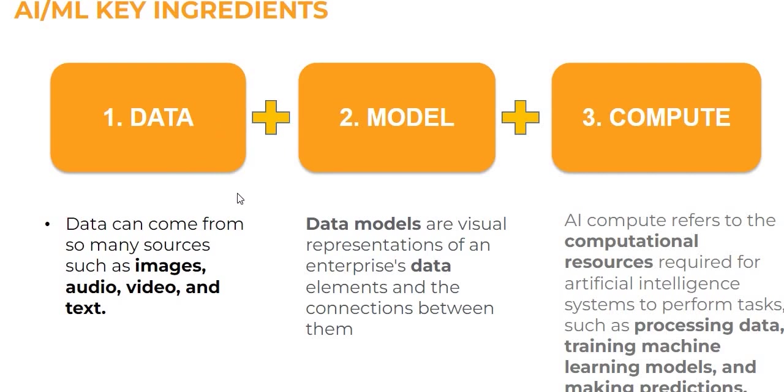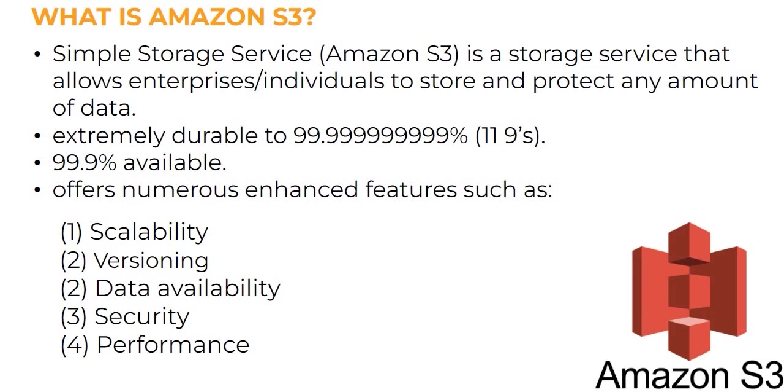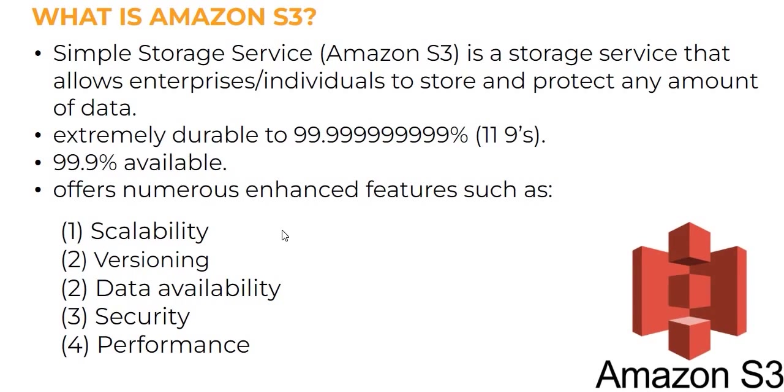Starting with data services, when it comes to data, Amazon provides us with the S3 bucket. S3 is a simple storage service on Amazon that allows enterprises and individuals to store and protect any amount of data. This bucket is extremely durable, 99.9999% durable, and availability is 99.9%, which is best in the industry. It provides enhanced features like scalability, versioning control, data security with encryption, and good performance.